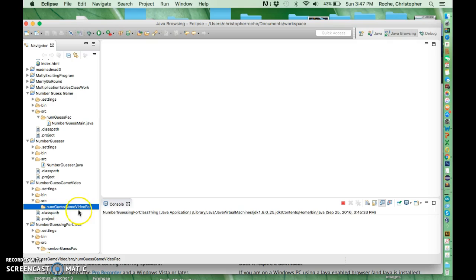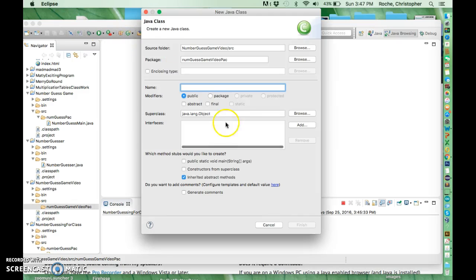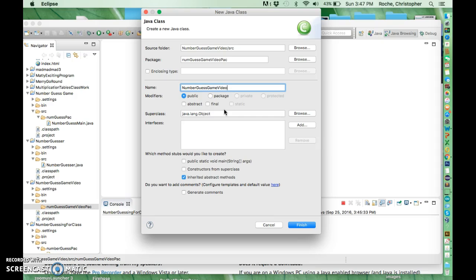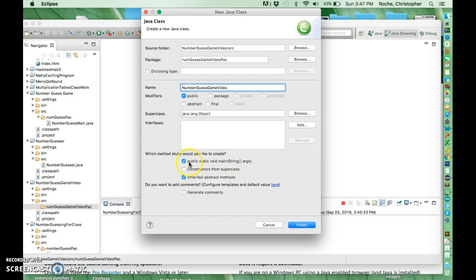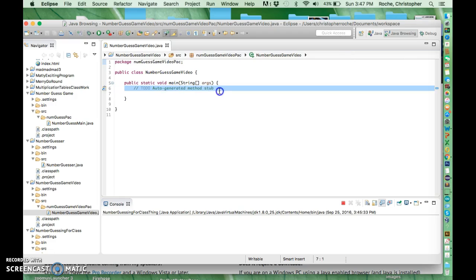Now I've got my number guess video game pack and in that I'm going to make a class. I can use the class button or I can go up here. I'll call it NumberGuessGameVideo. Java language classes are always capitalized, we're going to follow that convention. Since I need something to run the game, I'm going to click on this main box and get the main statement that's going to pop it up for me. I get that, that looks pretty good. I'm going to get rid of the comment.